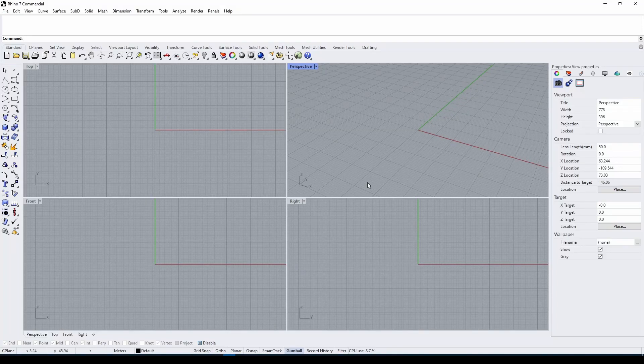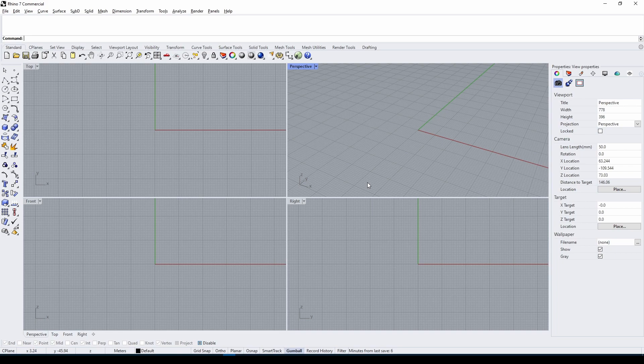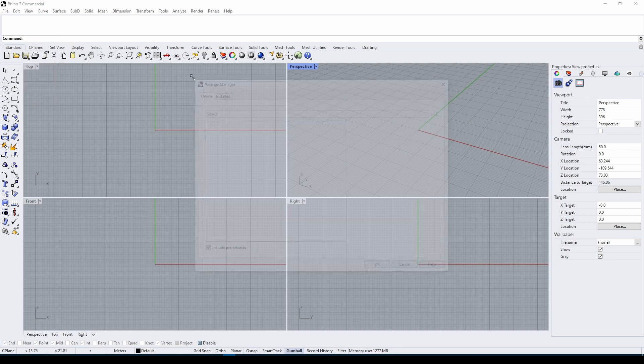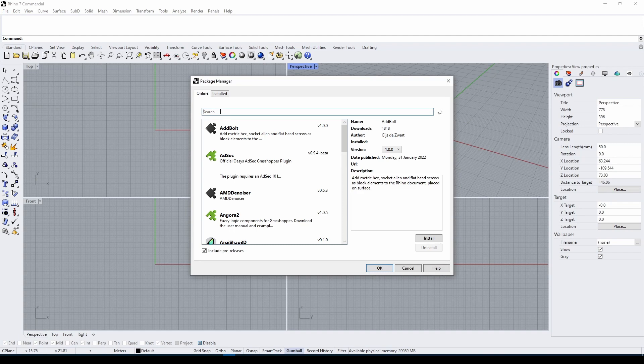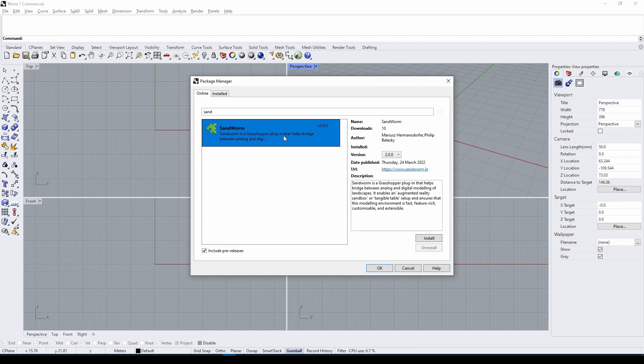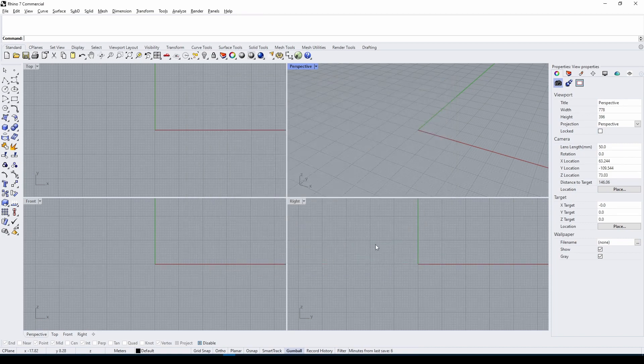Hello and welcome to the crash course video showing you how to use Sandworm. First, we need to install the plugin in your Rhino session. Type in Package Manager, search for Sandworm, select the plugin, verify it's correct, hit install, and Rhino will prompt you to restart.